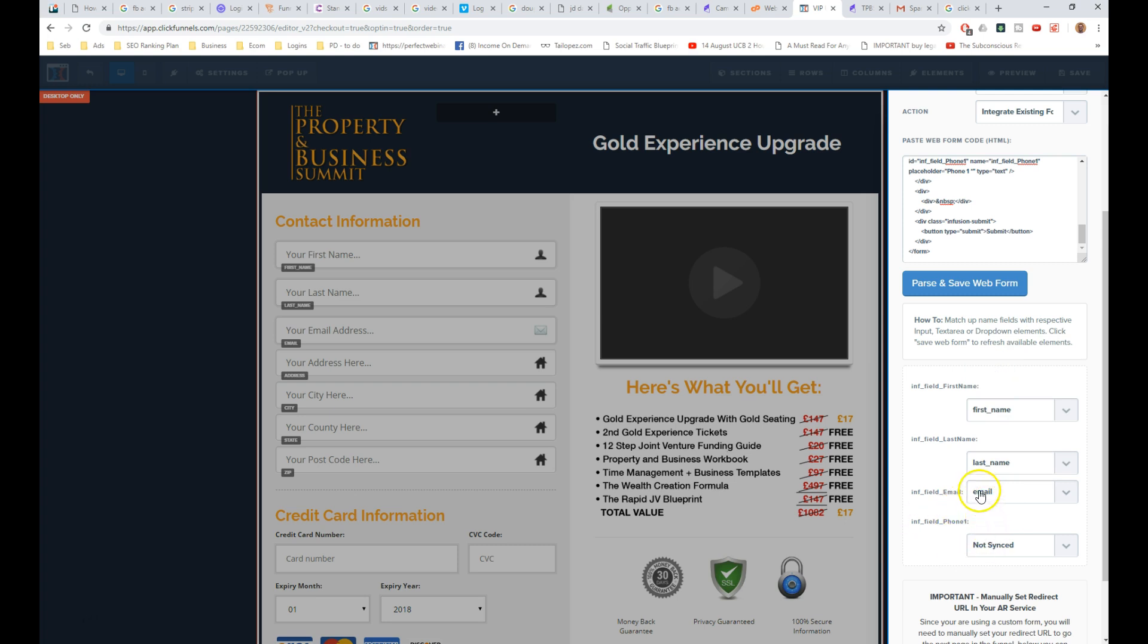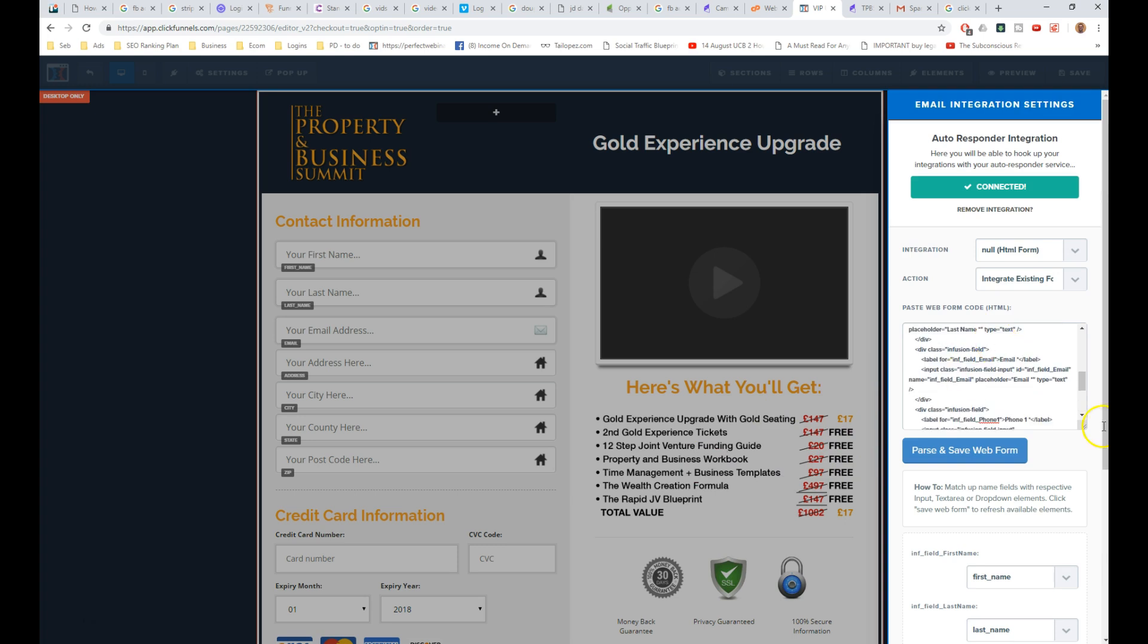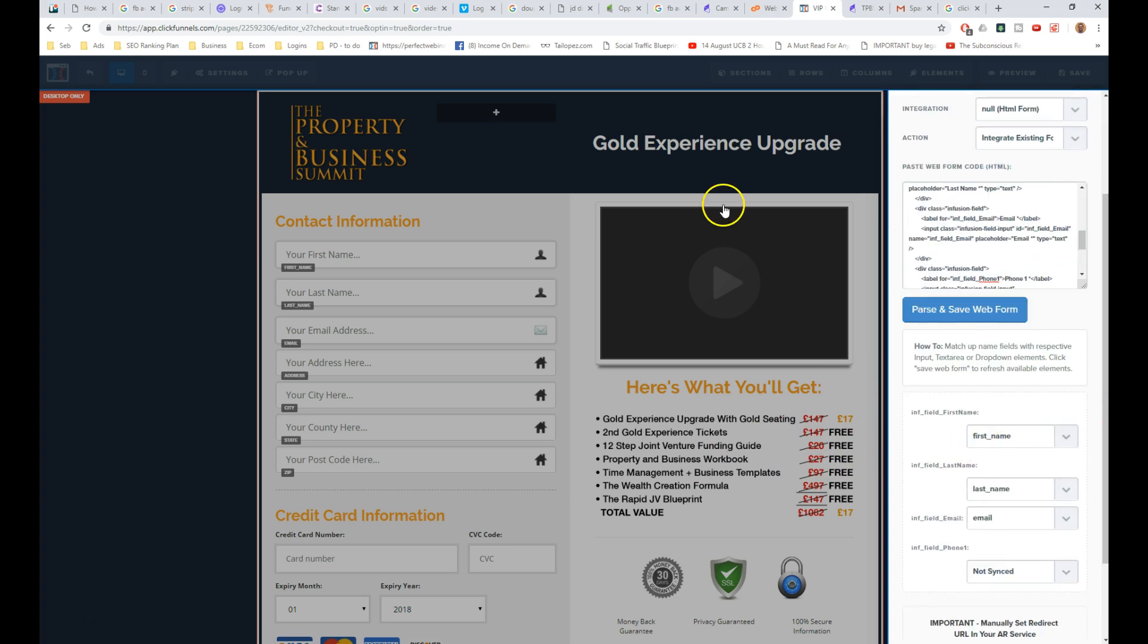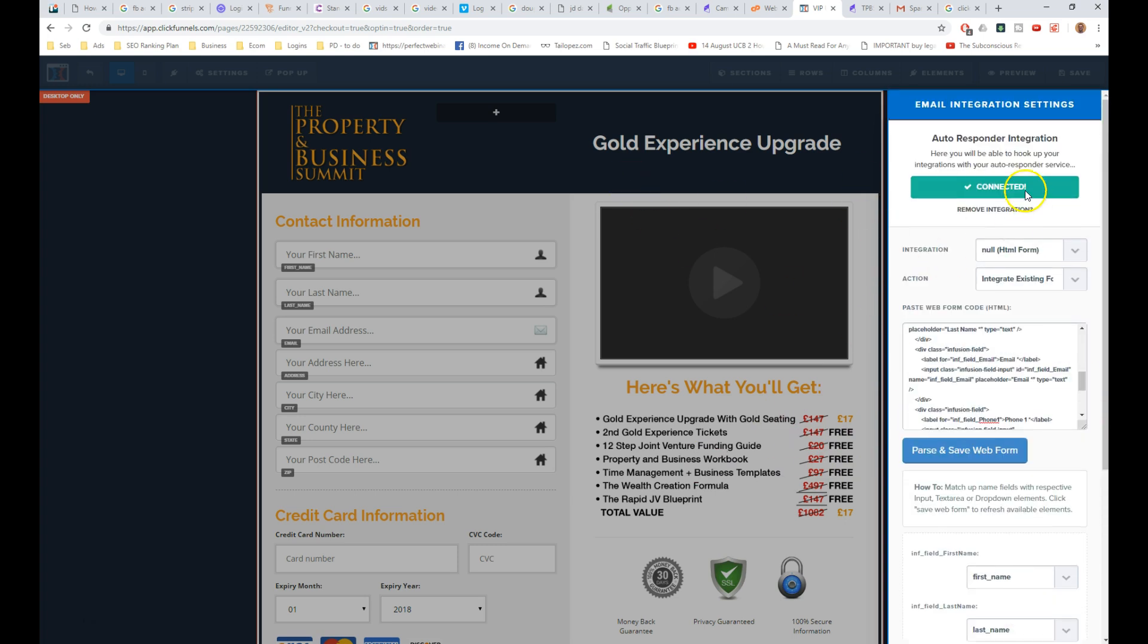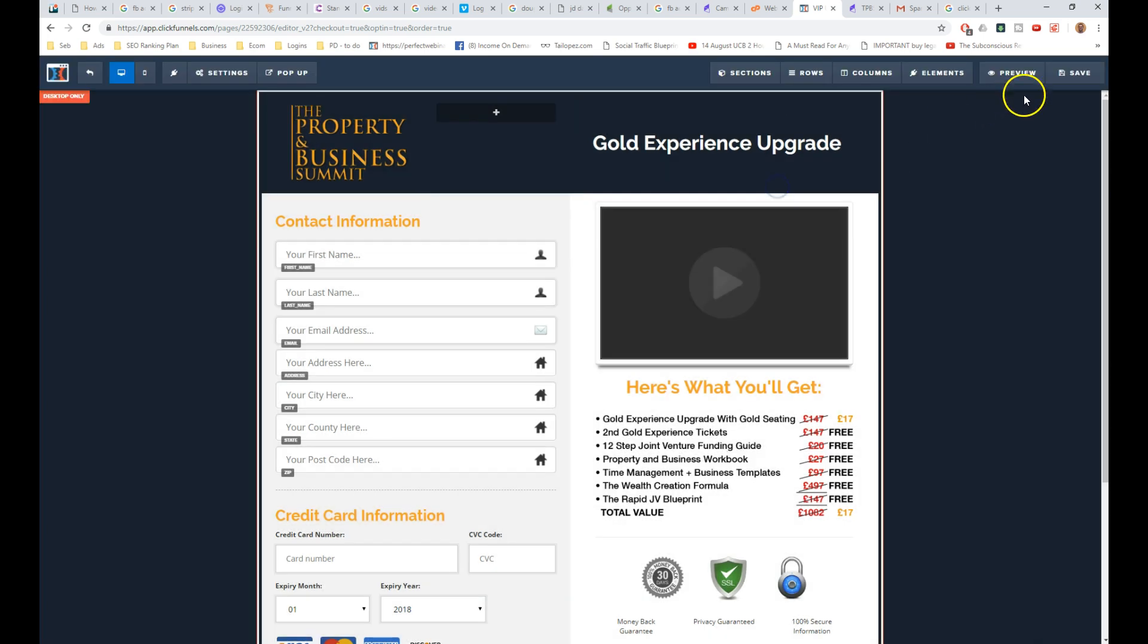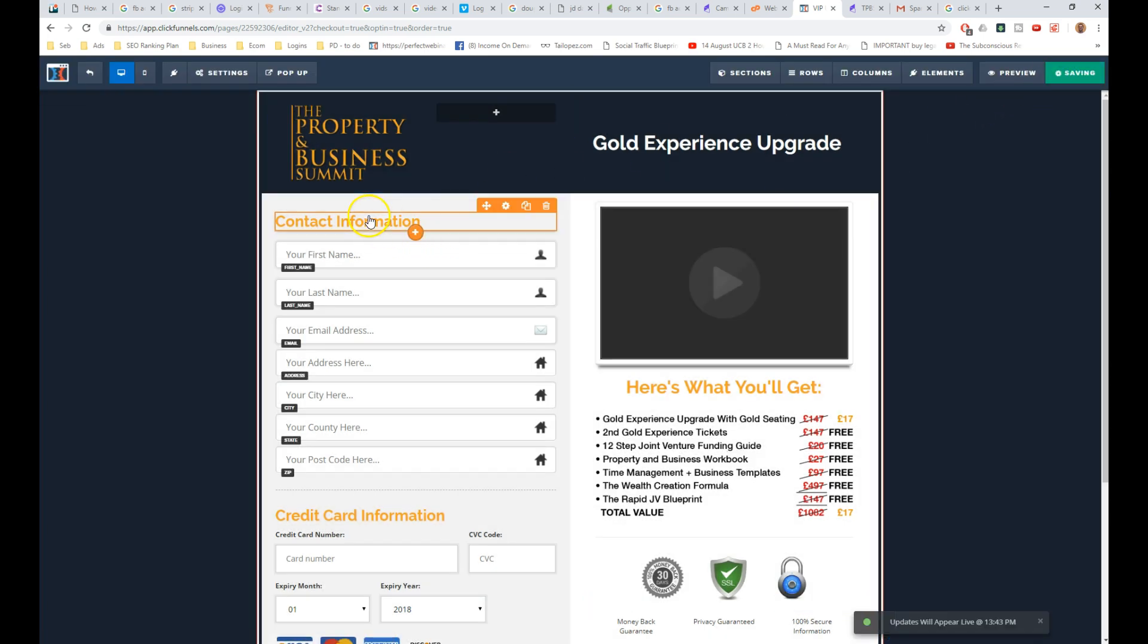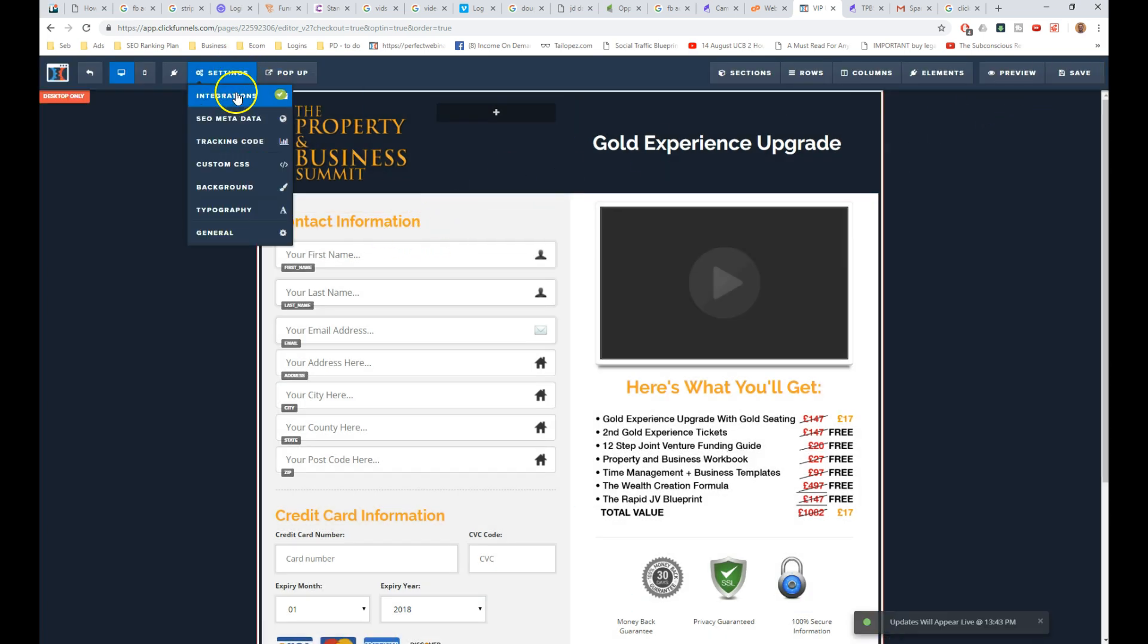Don't worry about this last field here, don't worry too much about it, as long as you're adding some fields and you're putting something in here. And you want to make sure it says connected. That's when you know it's all working fine, so we just want to then click save, so that's all good.